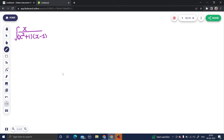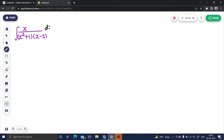Let's solve a question from integration. We can solve this with the help of partial fractions, because that is one of the most used methods.